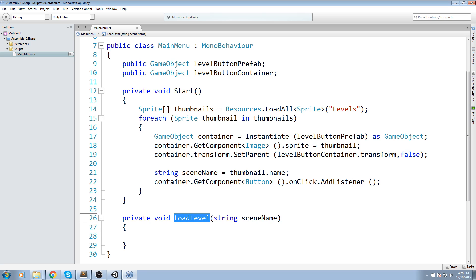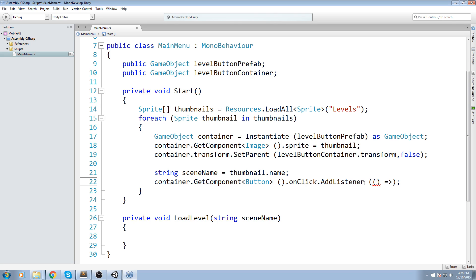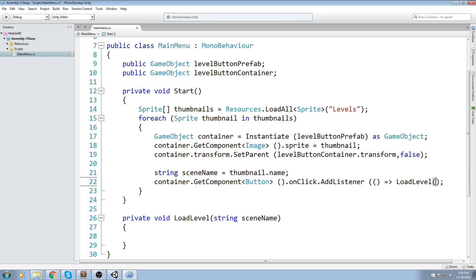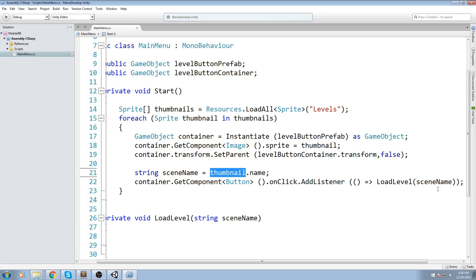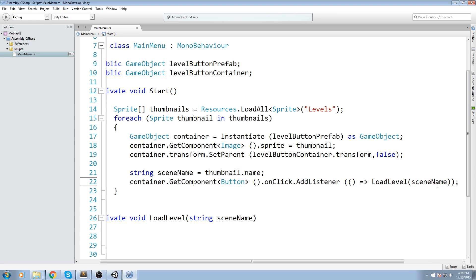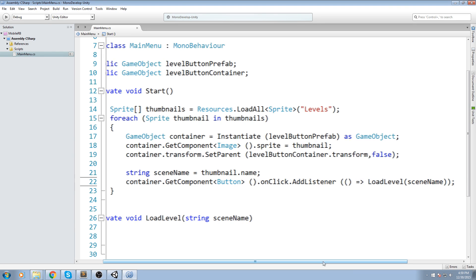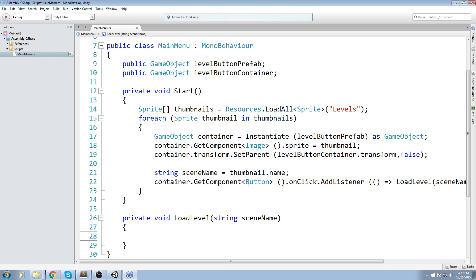Now that we have the LoadLevel function, we need to put it inside the AddListener. To do that, we open parentheses, then use the lambda syntax: () => and then the name of the function, in our case LoadLevel, and we send it sceneName which we defined earlier. One important note: don't try to optimize this by putting thumbnail.name directly in here, because that's not going to work. You absolutely need to declare your string in the forEach and then put sceneName in here instead.